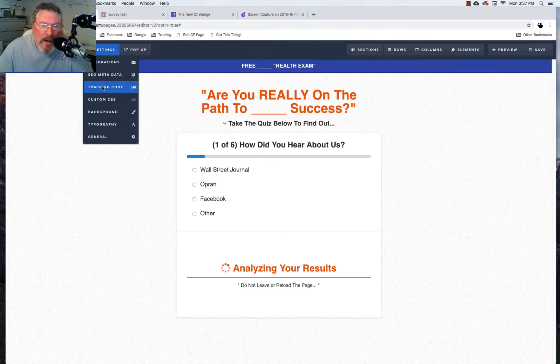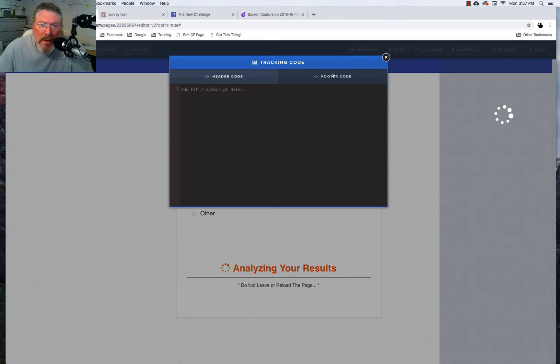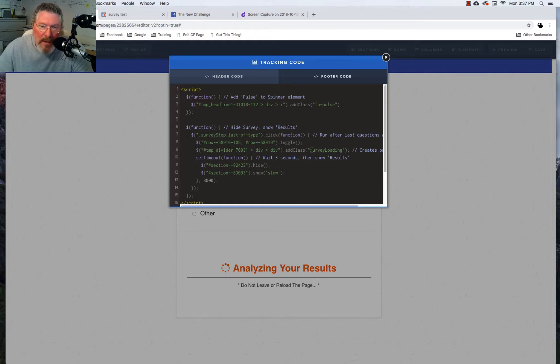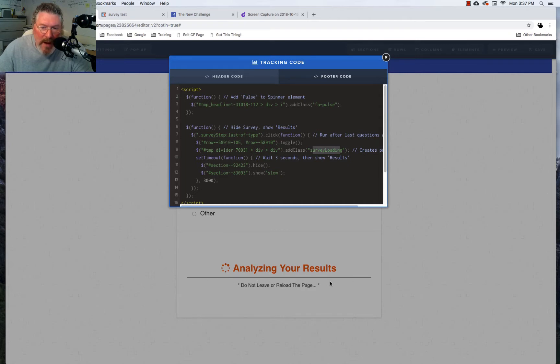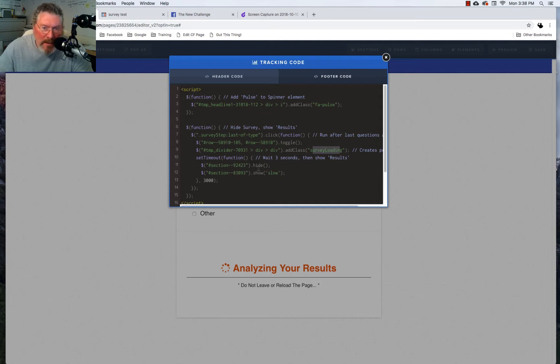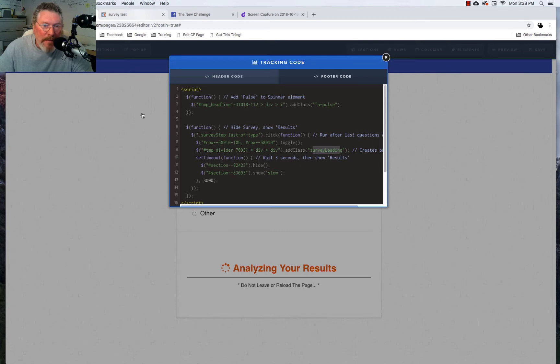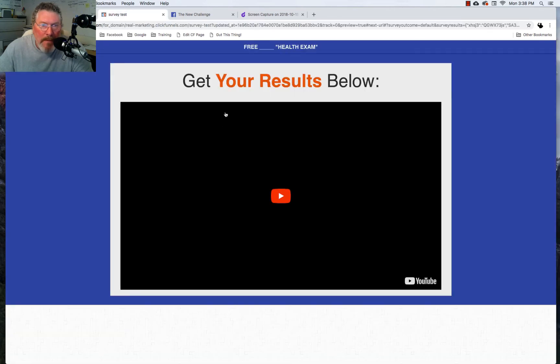Let's just go back to the tracking code. So we're going to hide one row and we're going to show this row right here. Here we're going to add this survey loading class to this element right down here to this divider element. We're going to add this class to it and then what we're going to say is wait three seconds and then we want to hide everything that's on the screen basically and then bring in that content with the blue background that we had at the end. This right here, that's what's going to show at the very end.